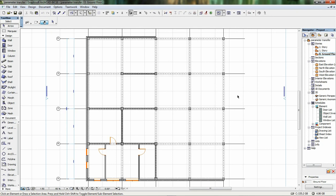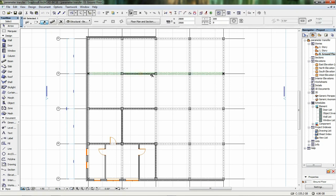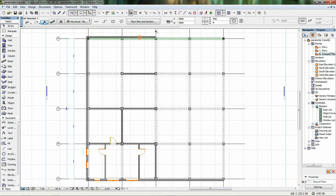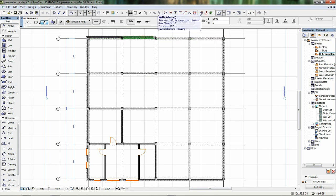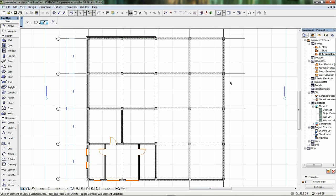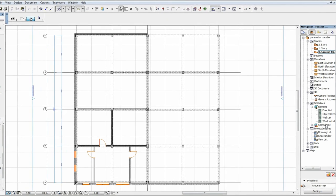The most complete set of element data can be accessed via the listing functions of ARCHICAD. The full functionality of these tools is described in other video clips. As a short example, let's see how we can make a wall list with the interactive schedule.